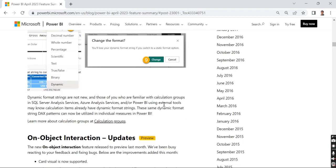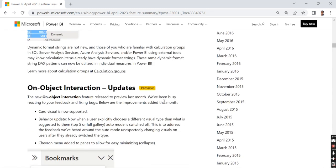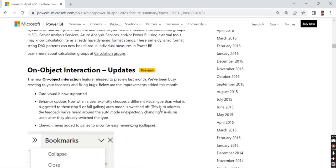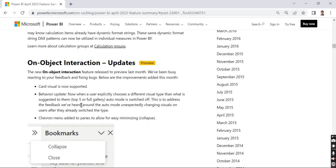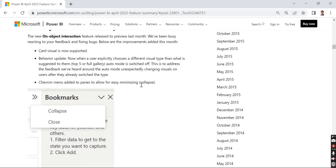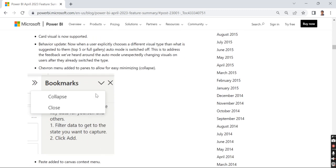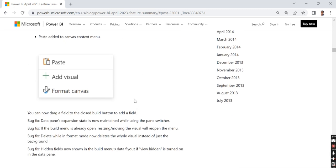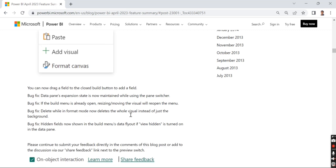Then on-object interaction. In my previous month's release I showed you how on-object interaction works. Instead of dragging and dropping a visual and doing formatting at the format pane, in the chart itself we can edit it. That's what on-object interaction is. There are a lot of updates here. There were a few bugs because it was a preview feature. A lot of people gave feedback after trying it, so they've fixed the on-object interaction bugs.